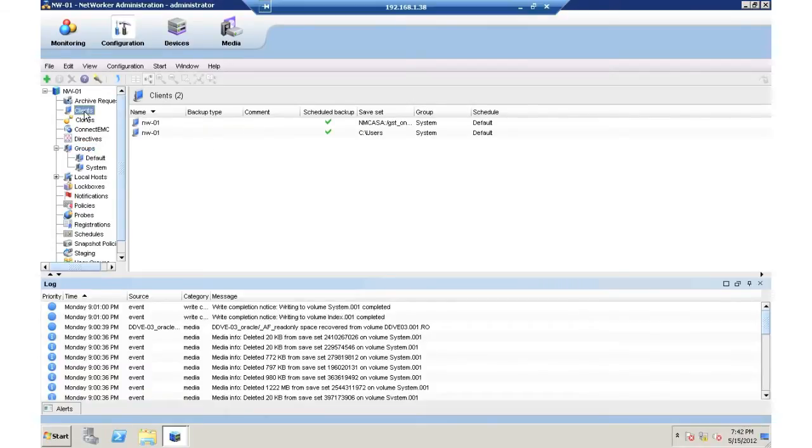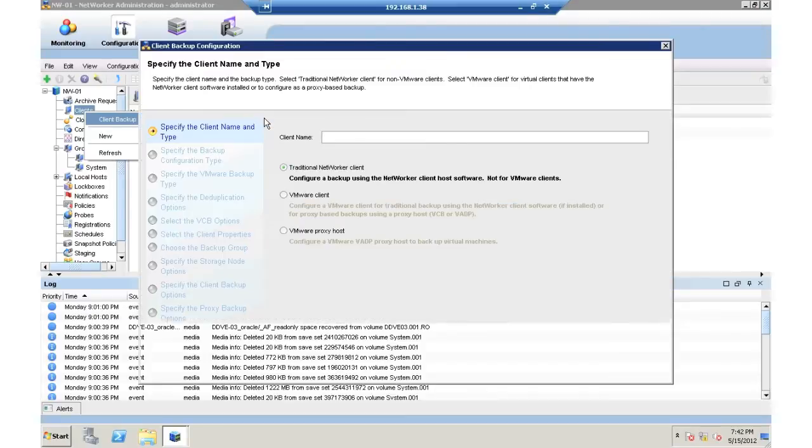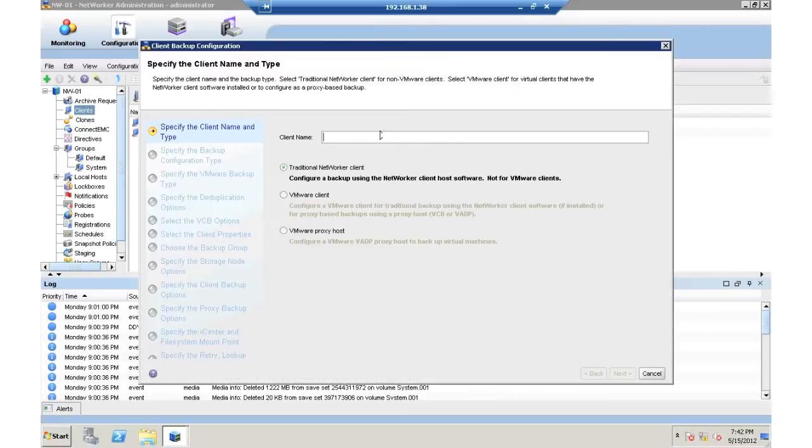In this demonstration, we're going to simply create our first Oracle backup with the NetWorker wizard. What we're going to do here is first type in the Oracle client name.